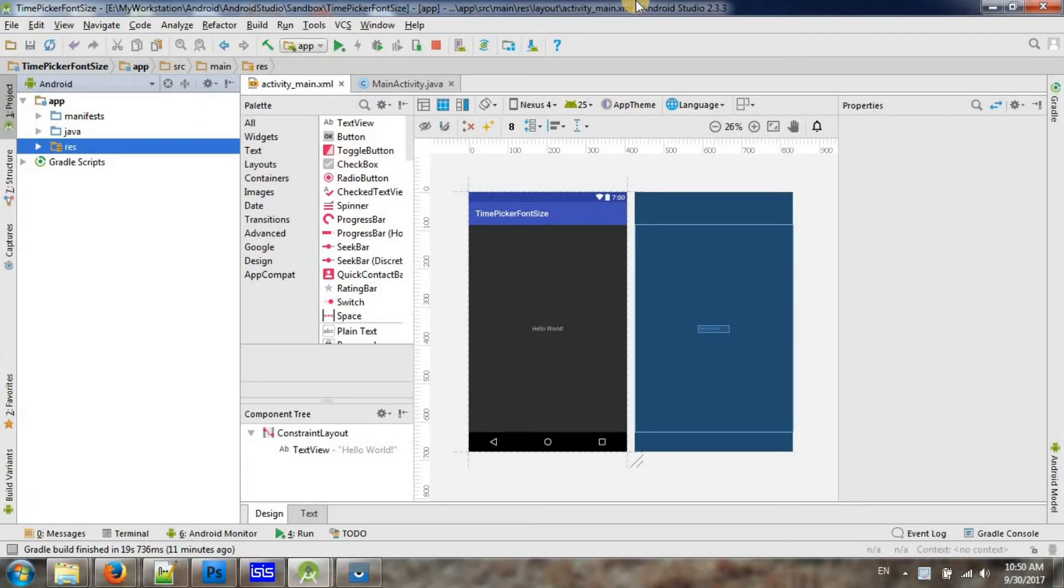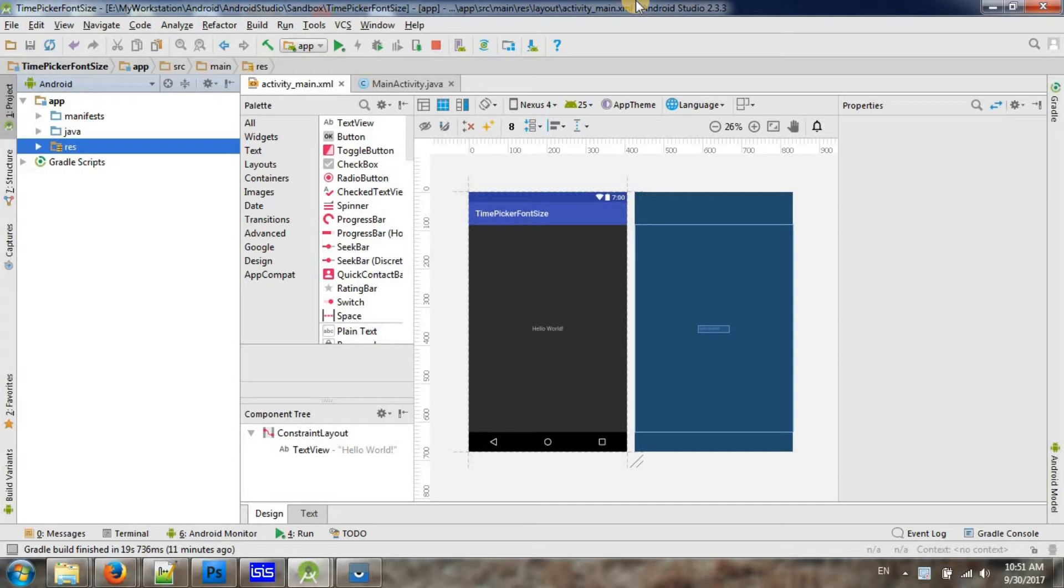Hi guys, let me show you how to increase the font size of time picker in Android Studio. Most people are saying that you can change the font size from the time picker from Java code by accessing the number picker view on the time picker.